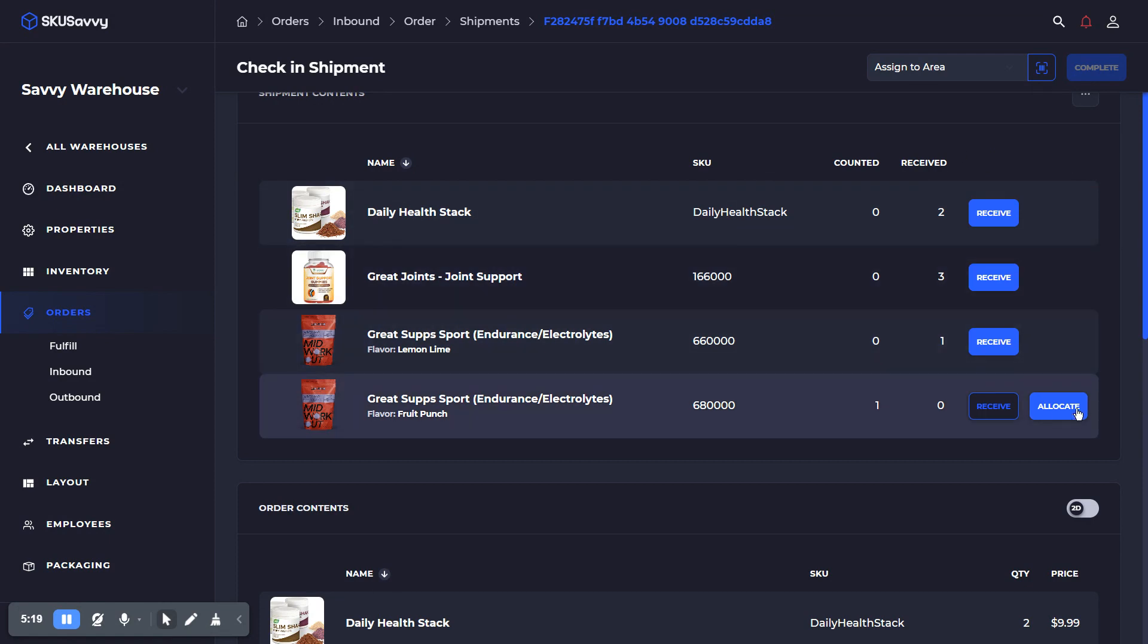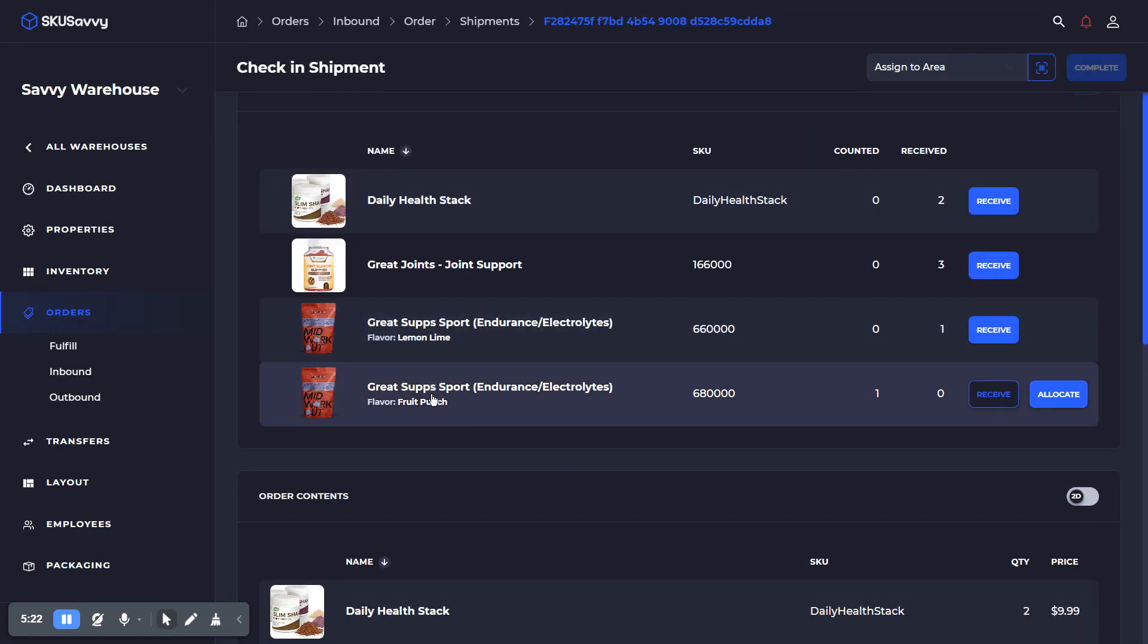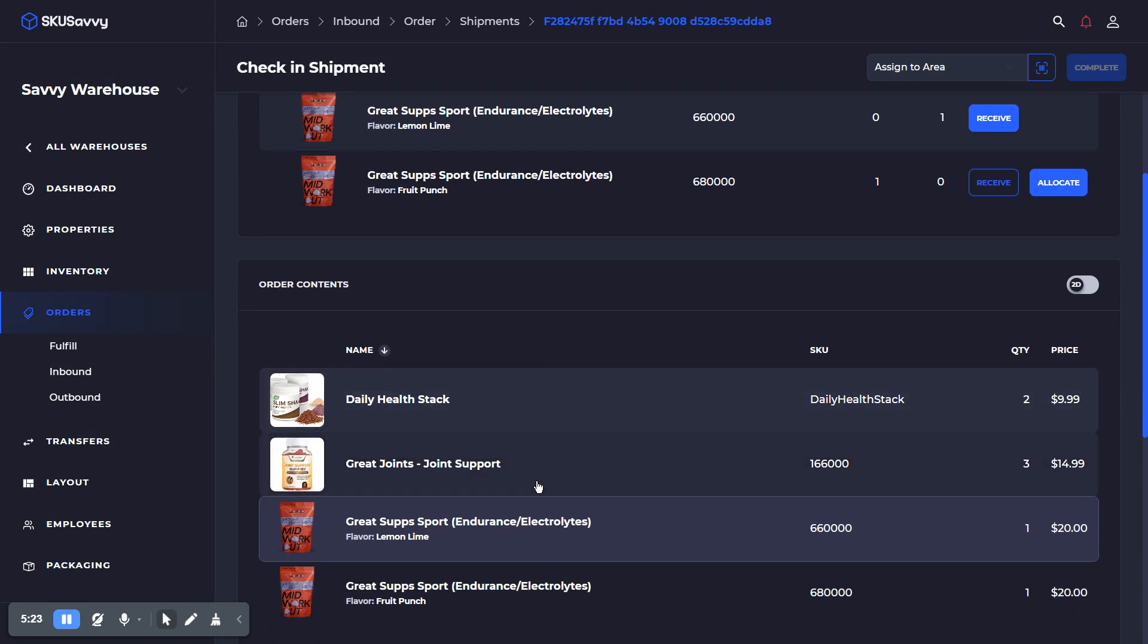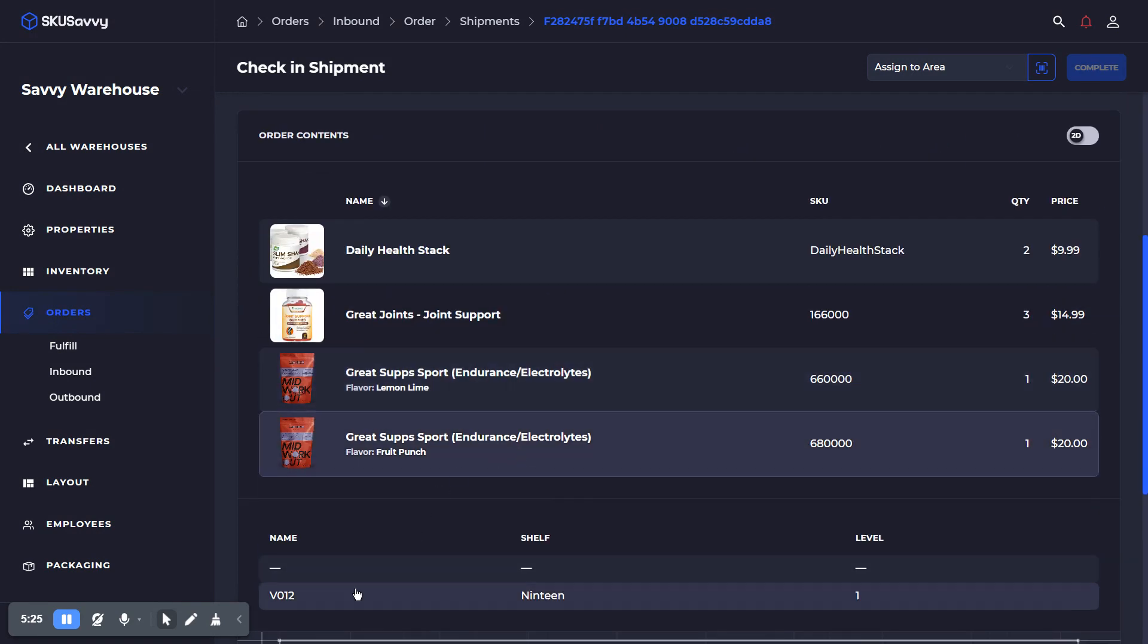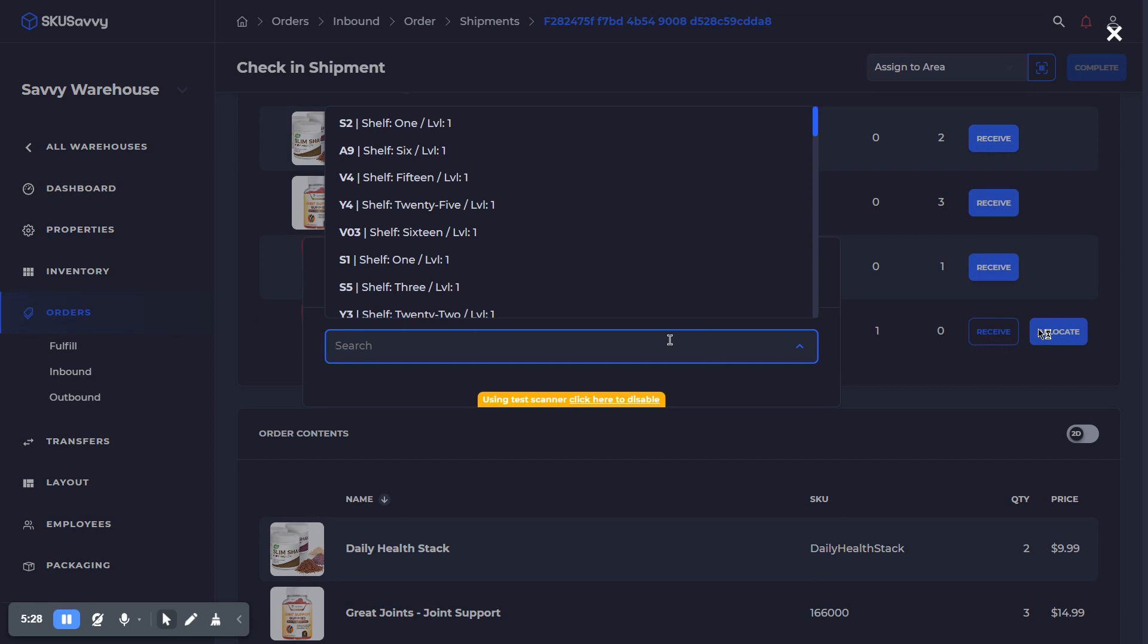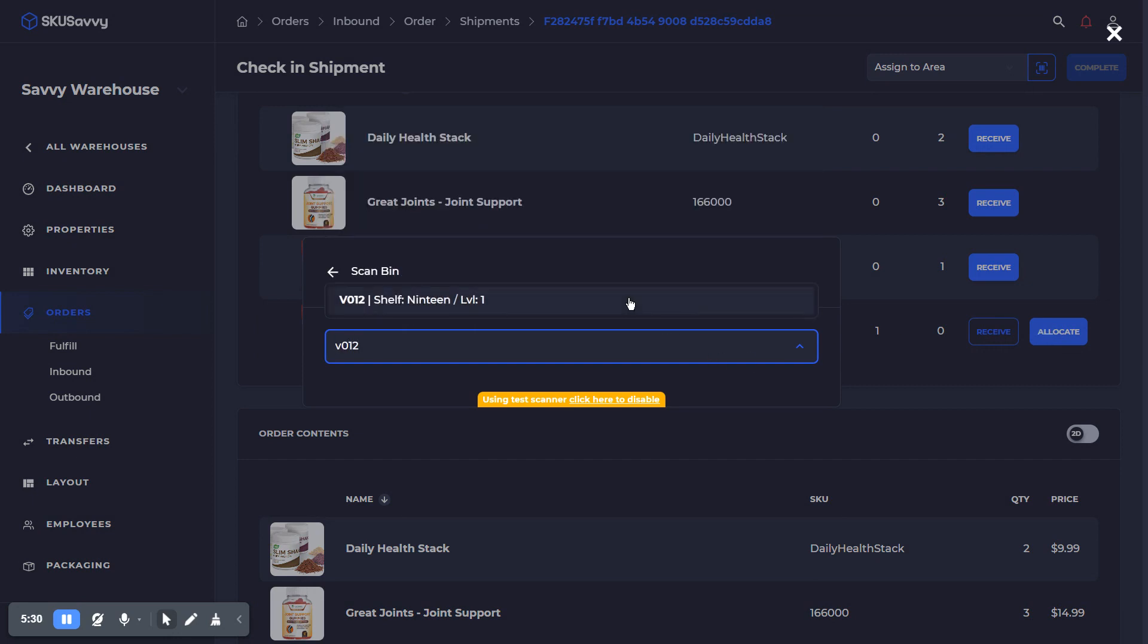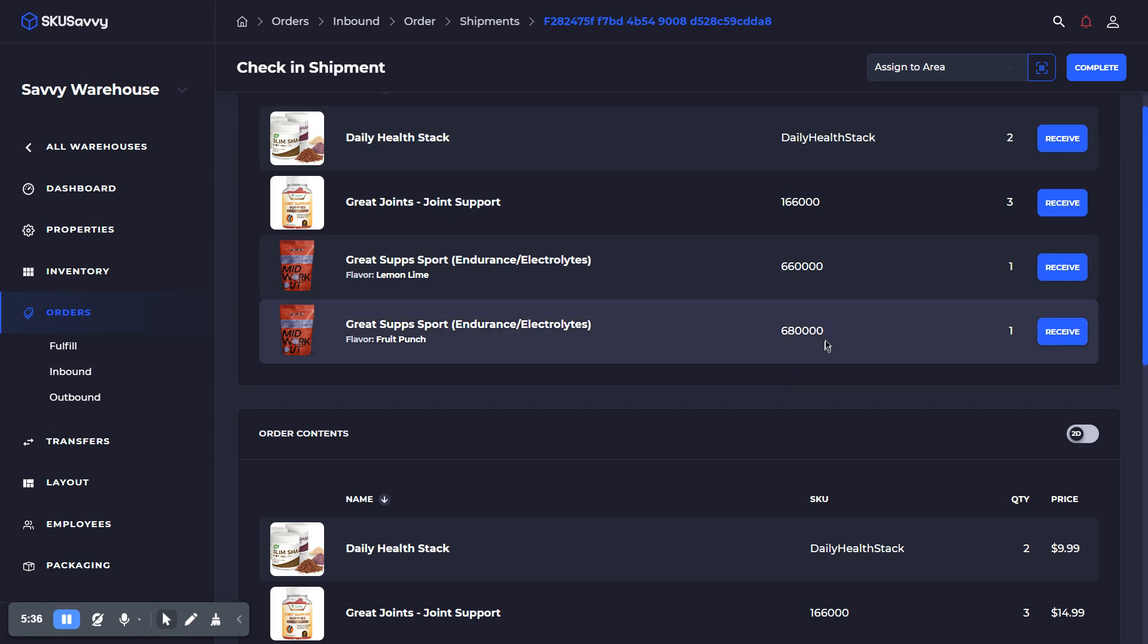and now I'm going to allocate the very last item. If I wanted to see where that was already stored, I can come down here and look and see, okay, V012. And I will go ahead and allocate this to V012. This is the test scanner, by the way. So normally it might just pull up to the camera, or it could use a connected Bluetooth scanner.